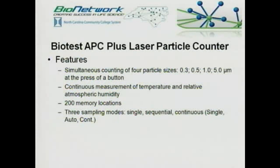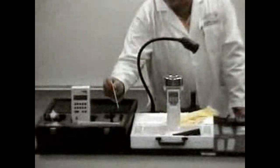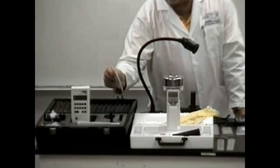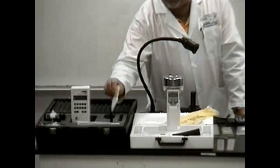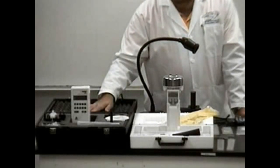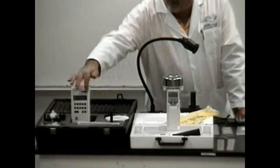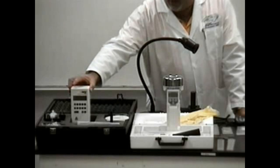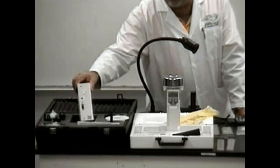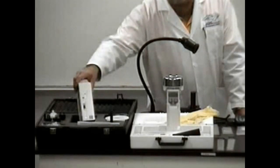Let's first look at the Biotest APC Plus laser particle counter. It actually has a padded carrying case that is easily opened and contains all the accessories necessary for this instrument, including the software used to download data onto a PC. The instrument itself has an LED screen and easy-touch buttons, and on the side there is an RS-232 cable provided by the manufacturer.